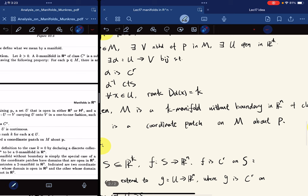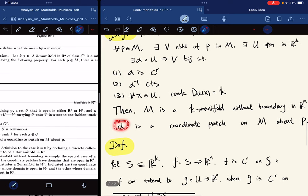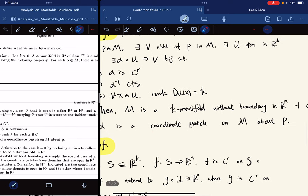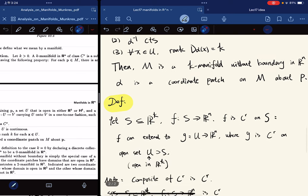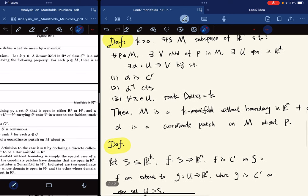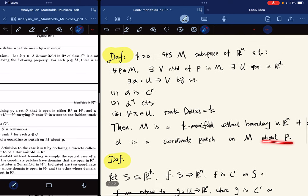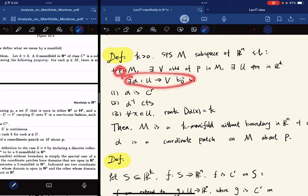And alpha is called a coordinate patch on M about the point P. It is called 'about P' because we are given P and there exists an alpha corresponding to it.